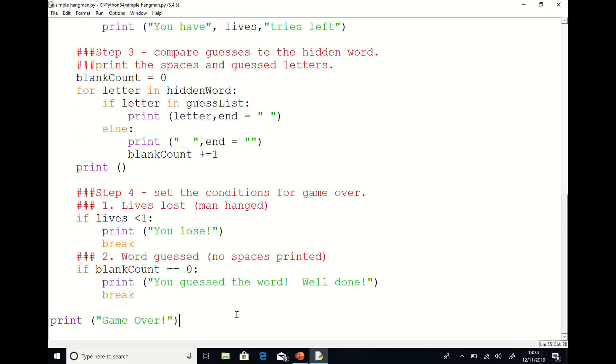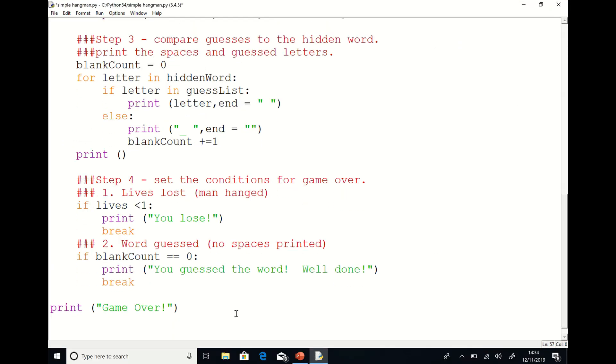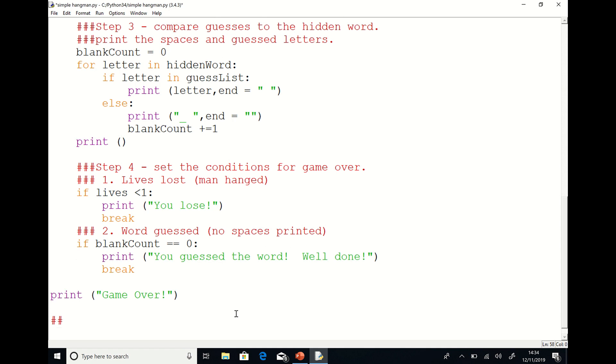Try modifying this basic game by changing the hidden word or the number of lives. Test it on another person and get some feedback.